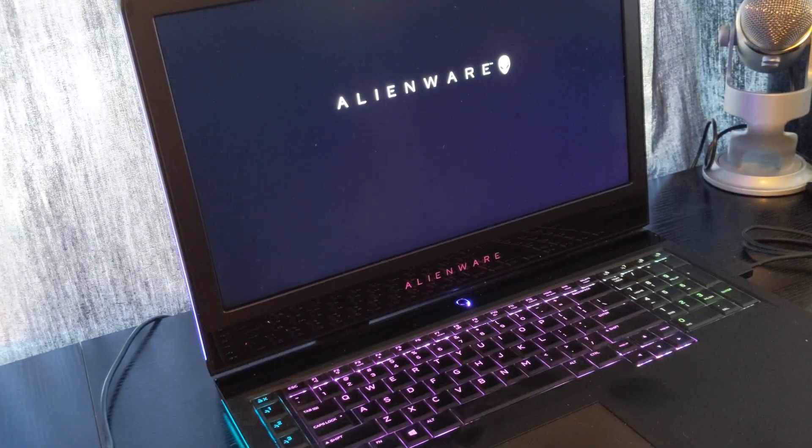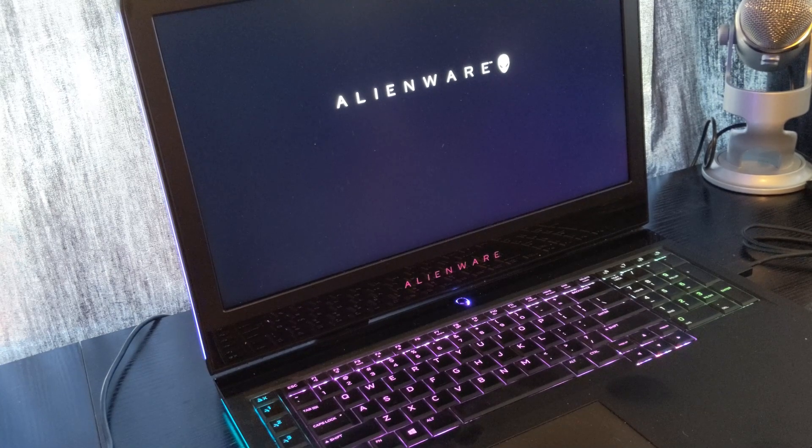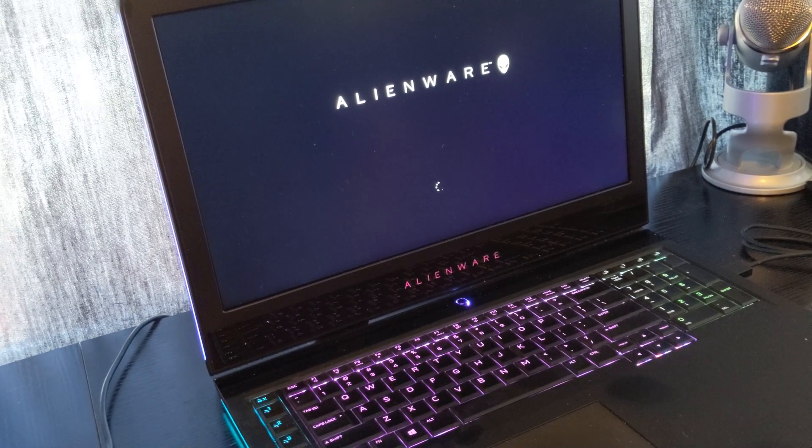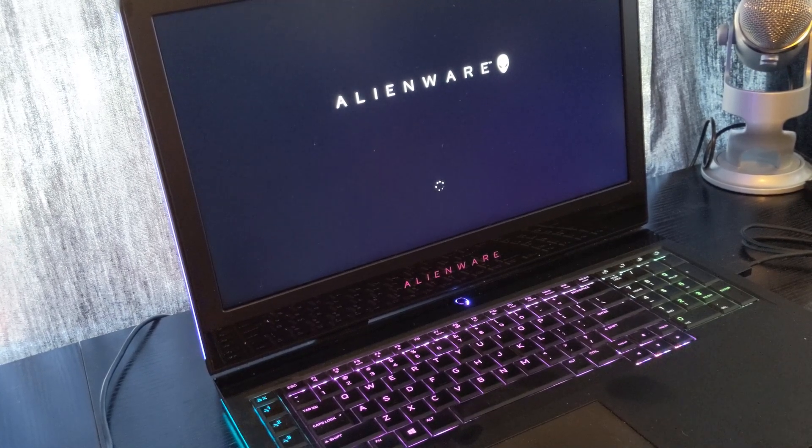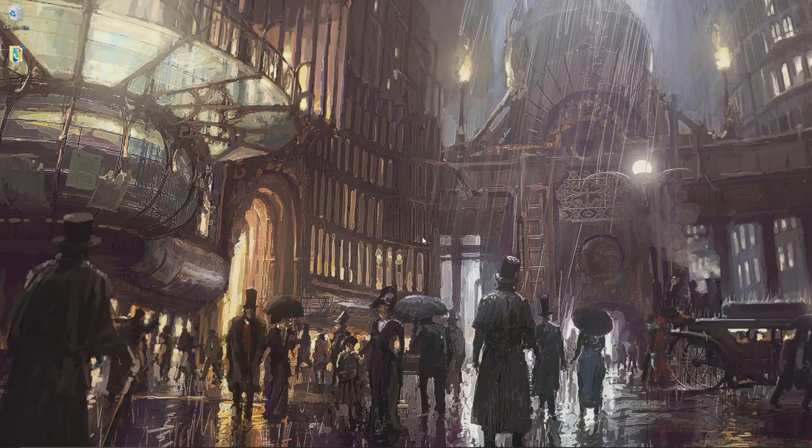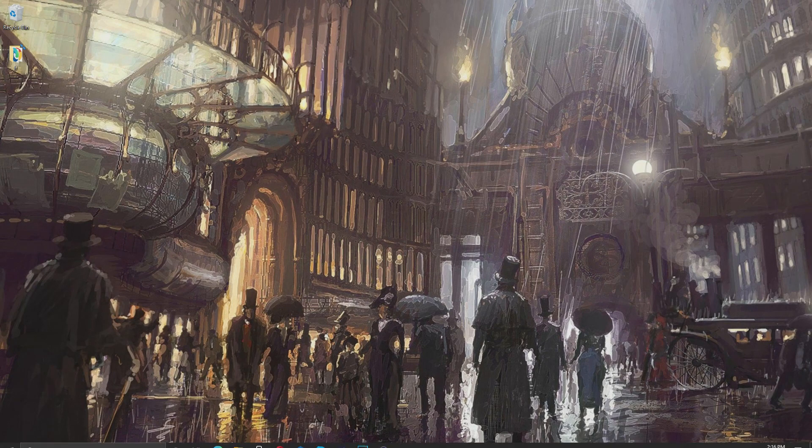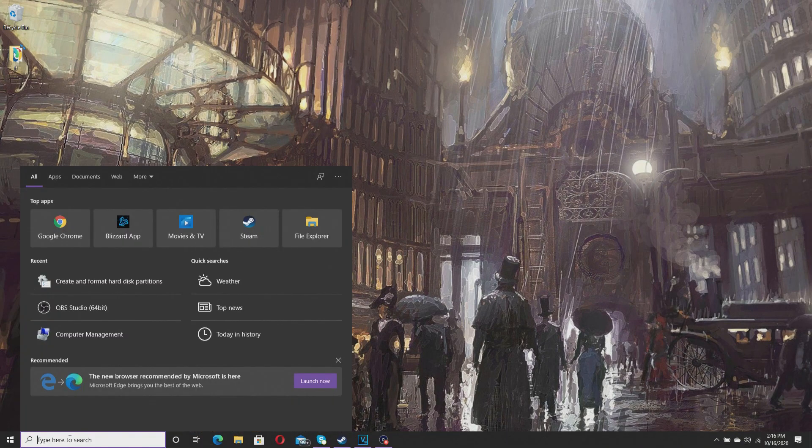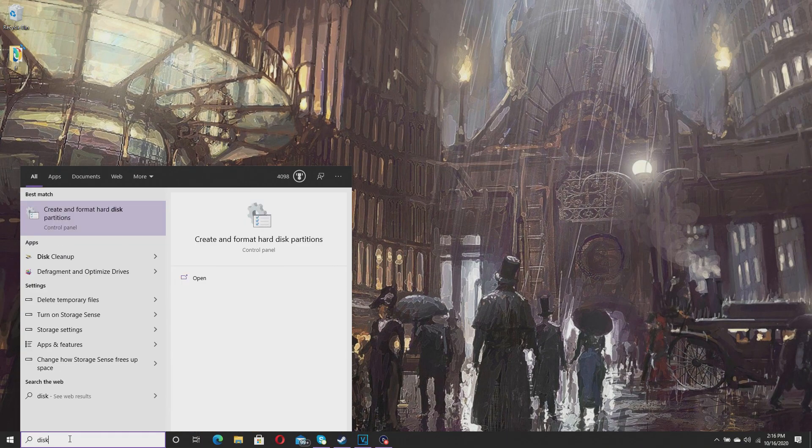Alright, so after that, just go ahead and boot your laptop back up. Once you're booted back up, go down to your search and type in disk management.